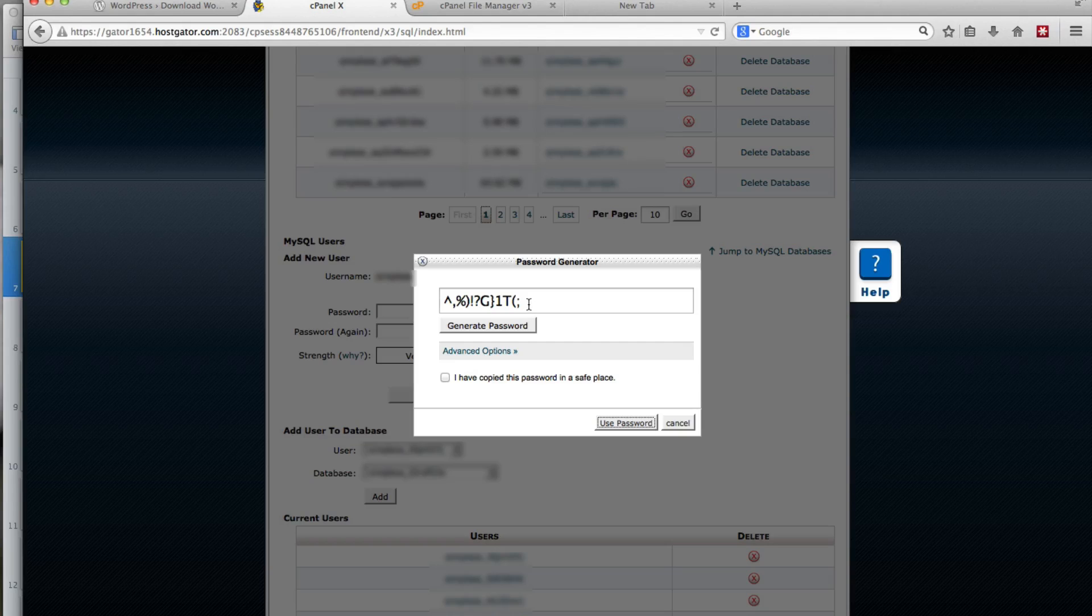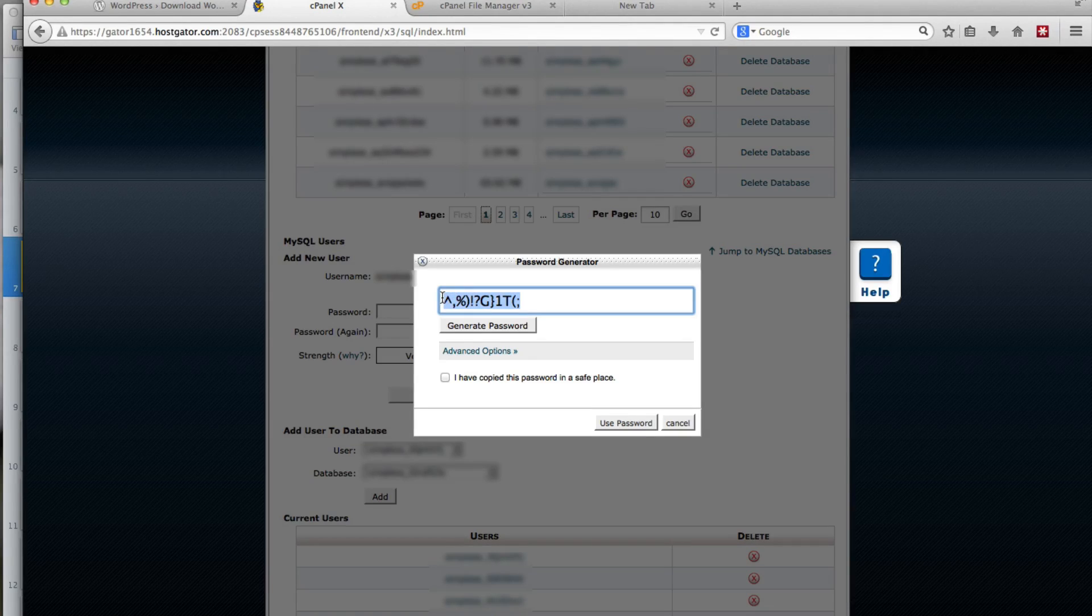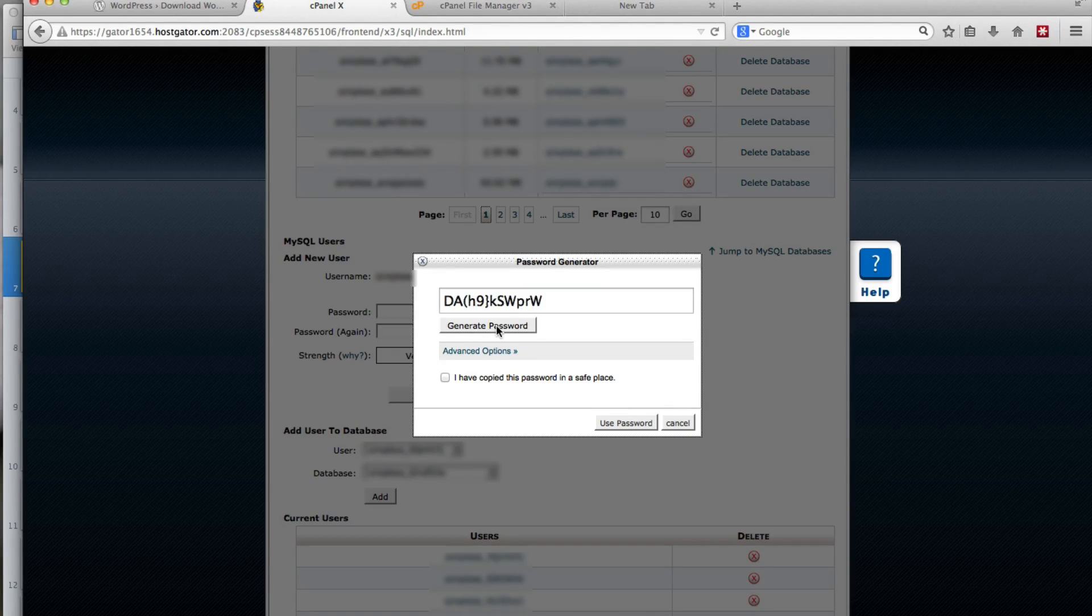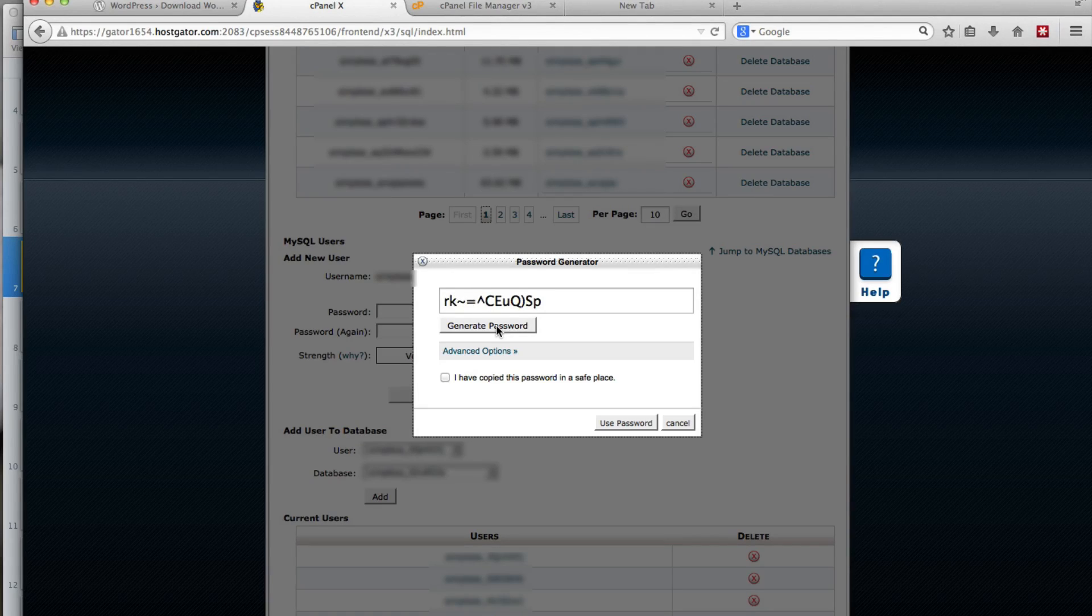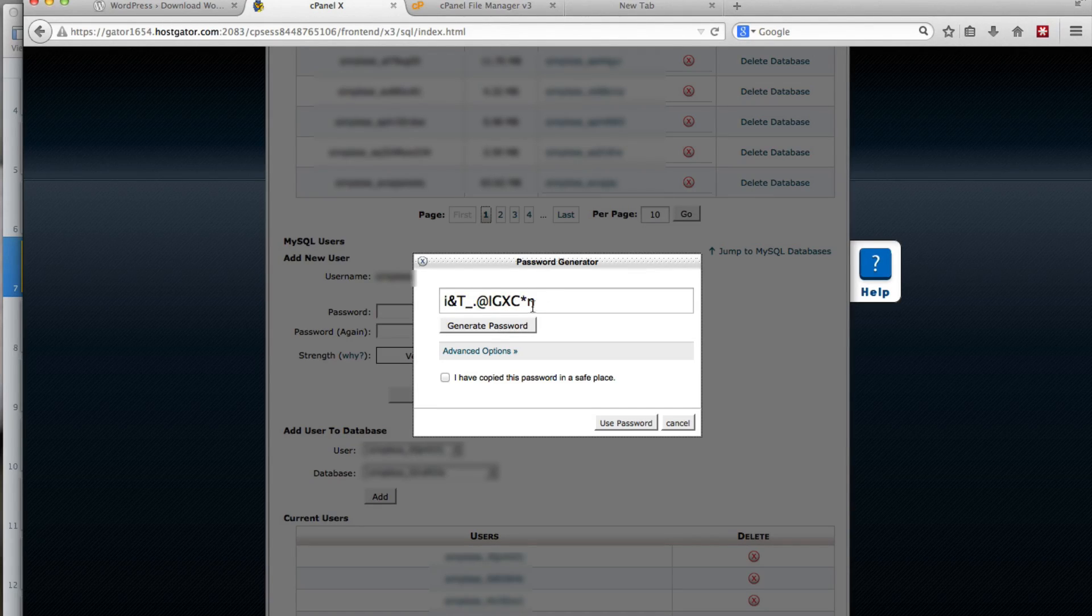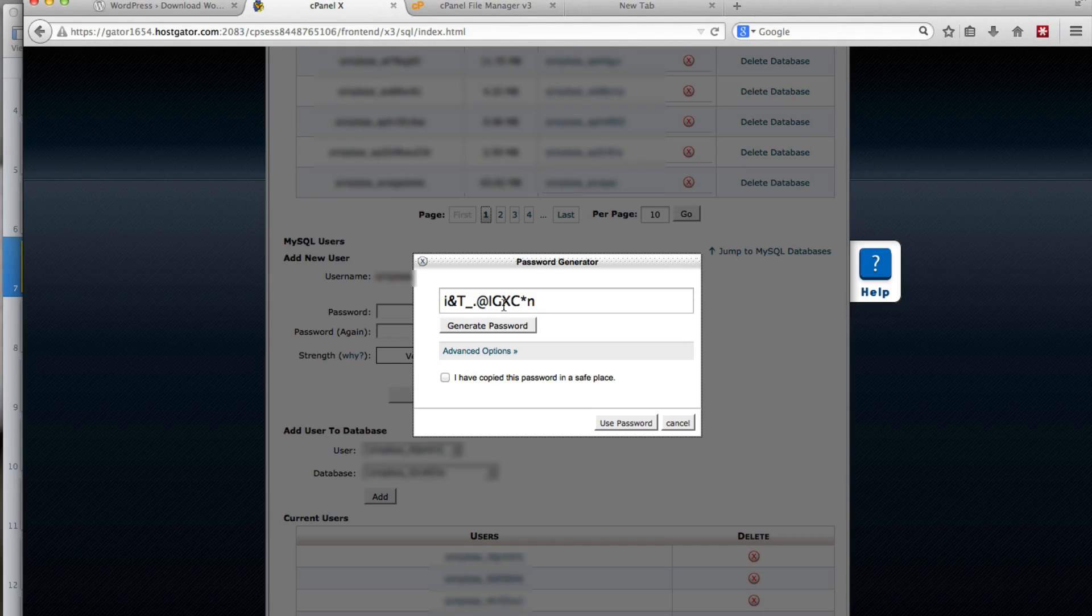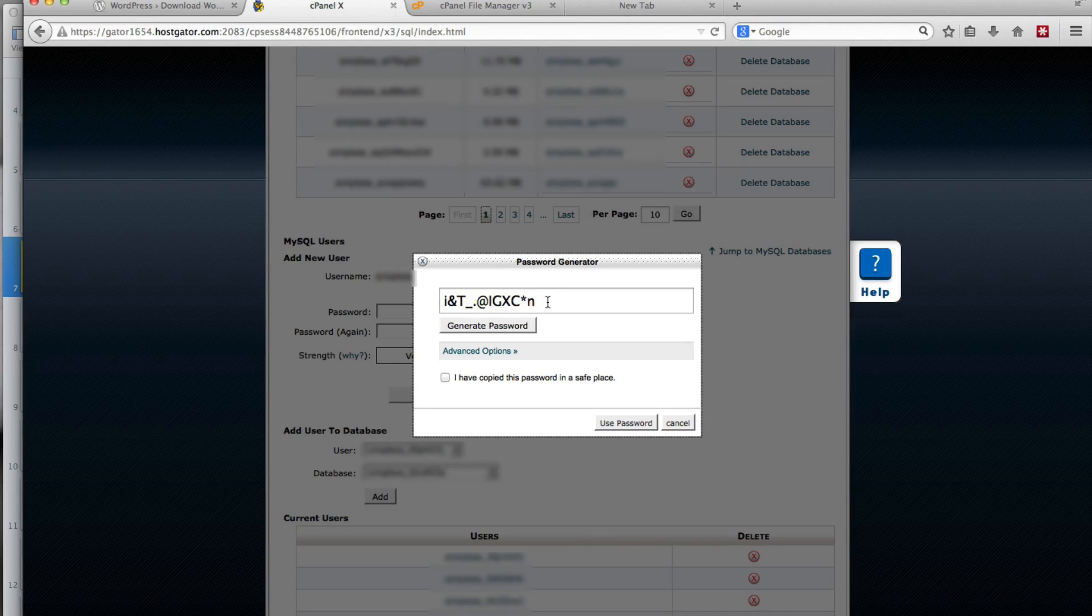I use the password generator for the password. And I usually hit the generate password button until I get a really funky one. Like this one, where it has an underscore, a period, a star.